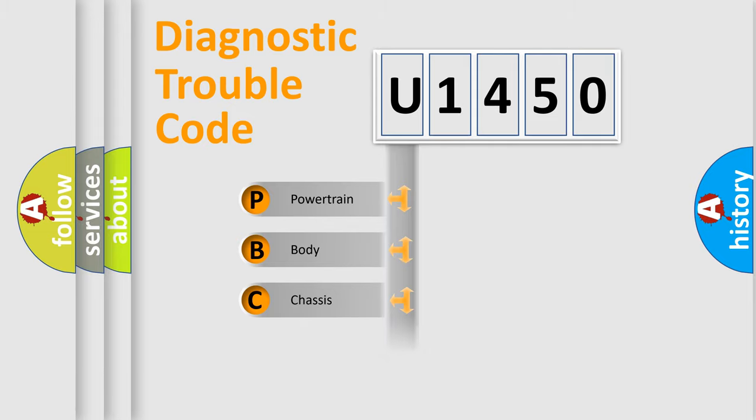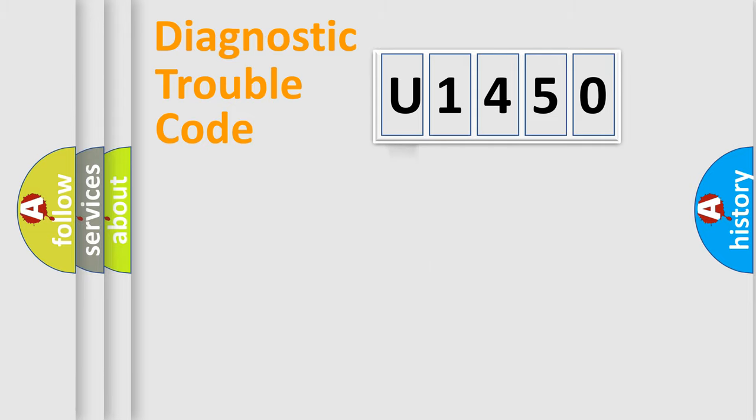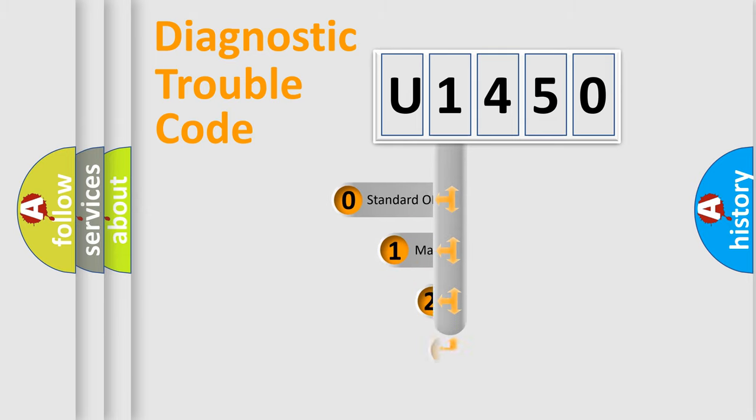Powertrain, Body, Chassis, and Network. This distribution is defined in the first character code.